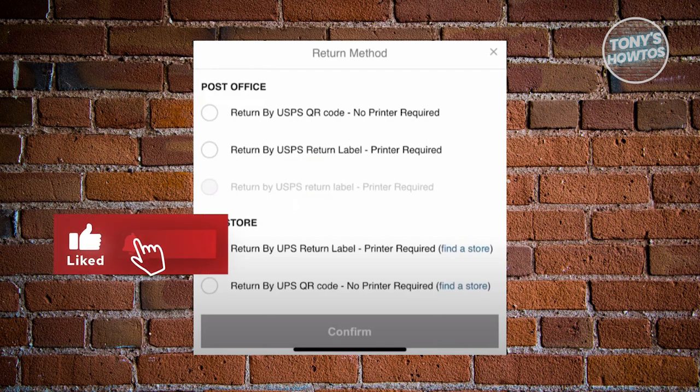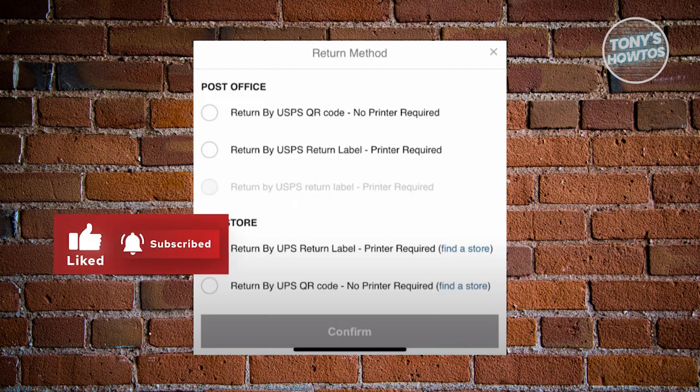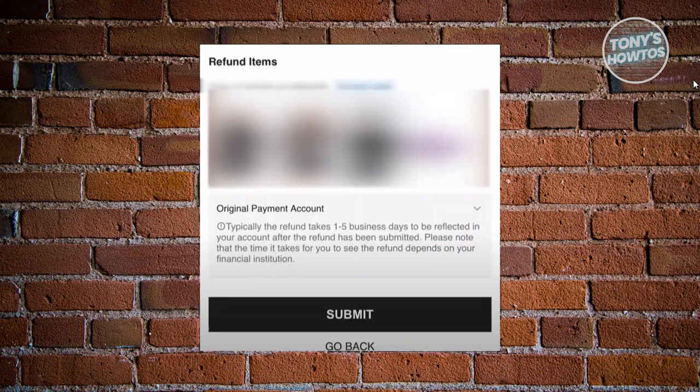Once you've chosen the type of return method, click on confirm and fill out all the necessary details they require. It's going to give you an overview of the items you'll be refunding. Click on the submit button.